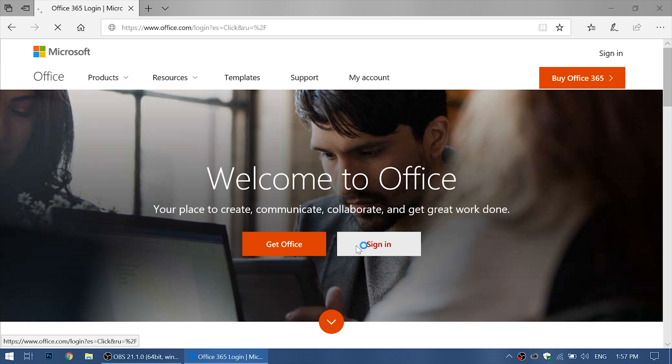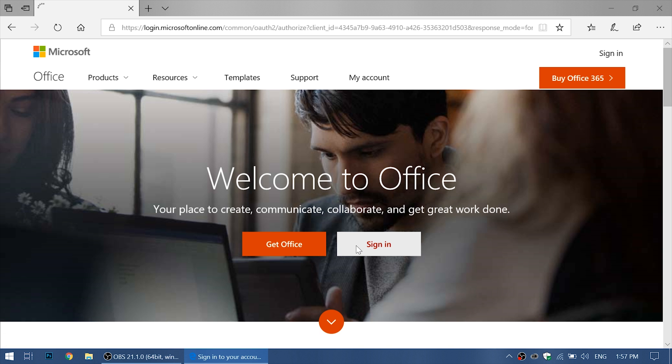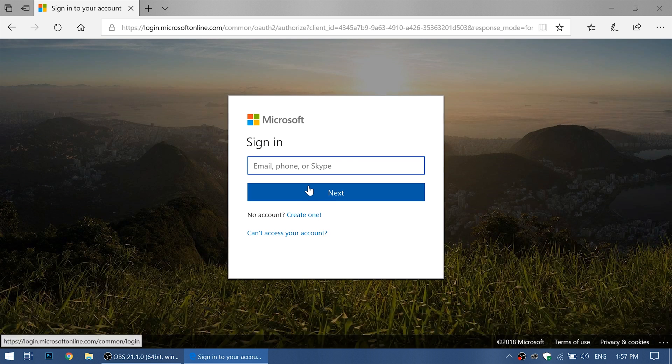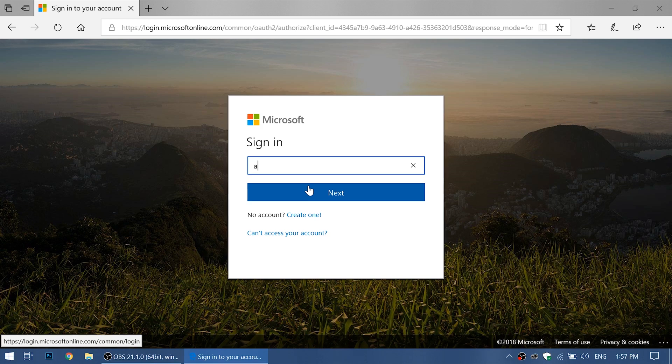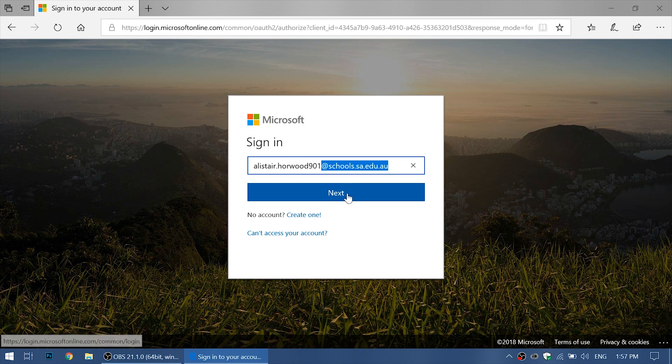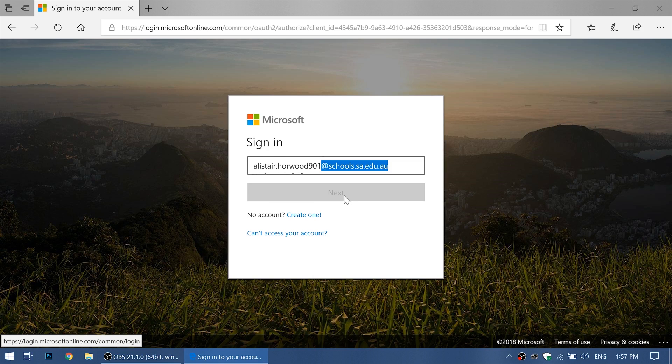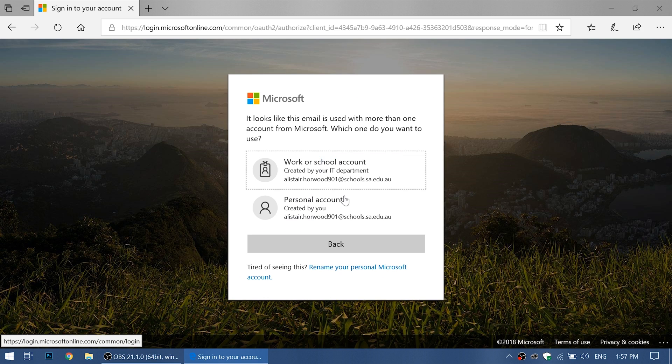Now we want to sign in to our LearnLink account. First, we want to type in our school provided email address and it needs to end in @schools.sa.edu.au, and then we will go next.